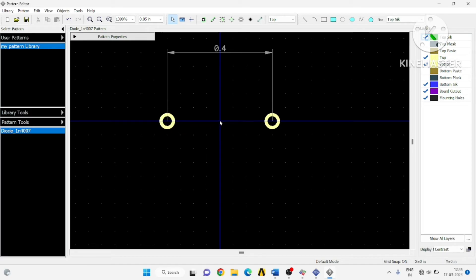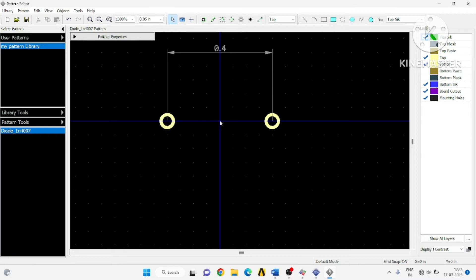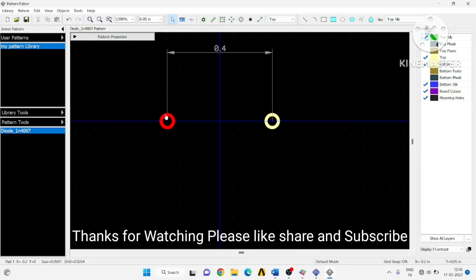From this point to this point, the distance is measured. From the origin, one pad is 0.2 inches away and the other is also 0.2 inches away, giving a total separation of 0.4 inches. You can also change the pad properties.